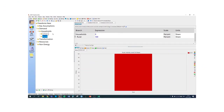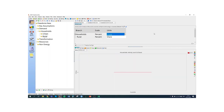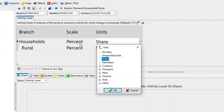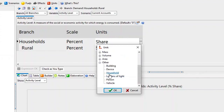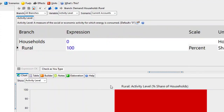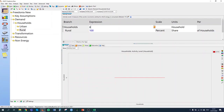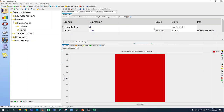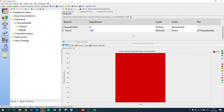We can then enter this first piece of data: we have 8 million households. The first thing we need to do is change the units for households — it's not percent share, it is the number of households. We have 8 million of them, which we can enter as 8000000, or alternatively as 8 with the scale set to million. They are equivalent.